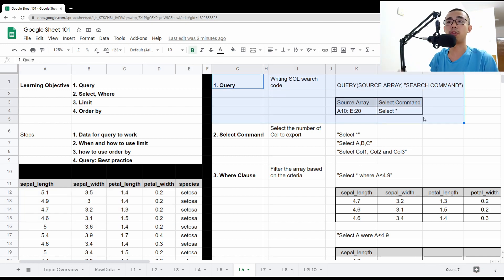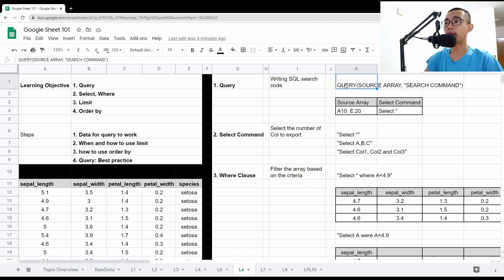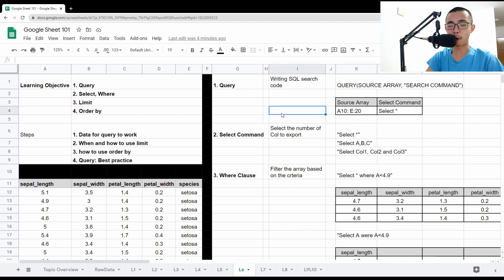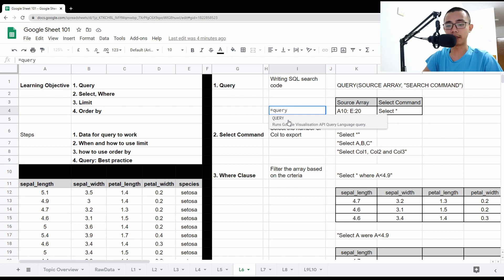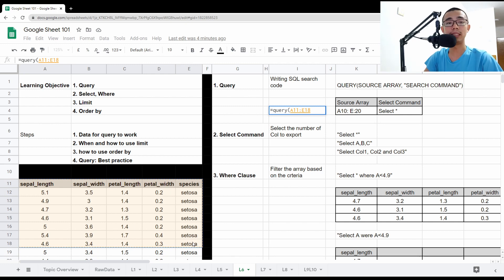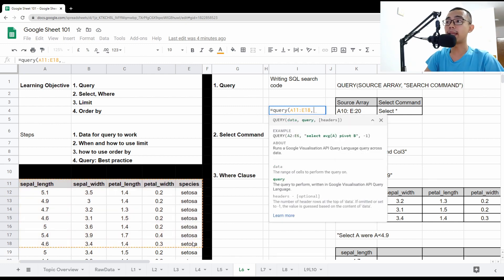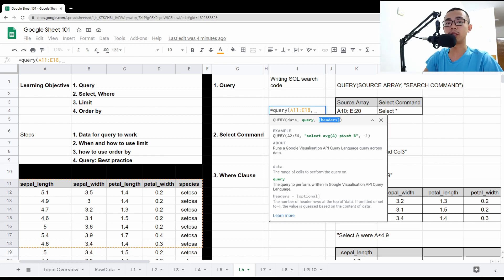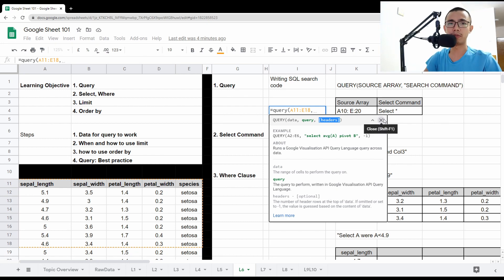The QUERY structure and syntax is very similar to SQL. You type QUERY, open bracket, then put in your data range — for example A11 to E18 — then a comma, and then you put in your search command inside double quotes. We're going to ignore the headers parameter for now. If there's one header you put one, no header you put zero or minus one. You can just ignore it if you don't want to deal with it.